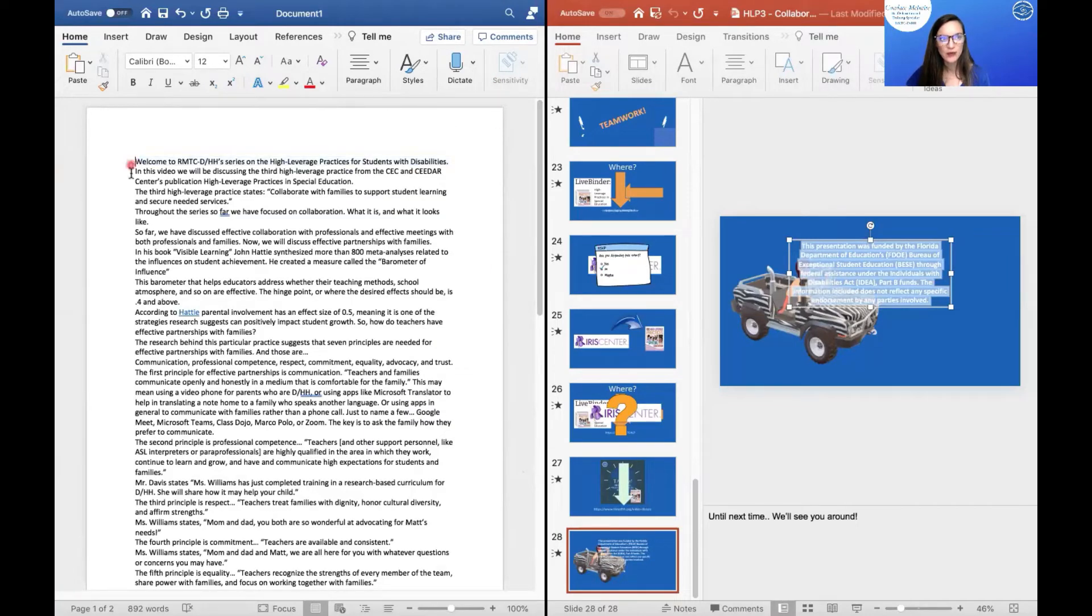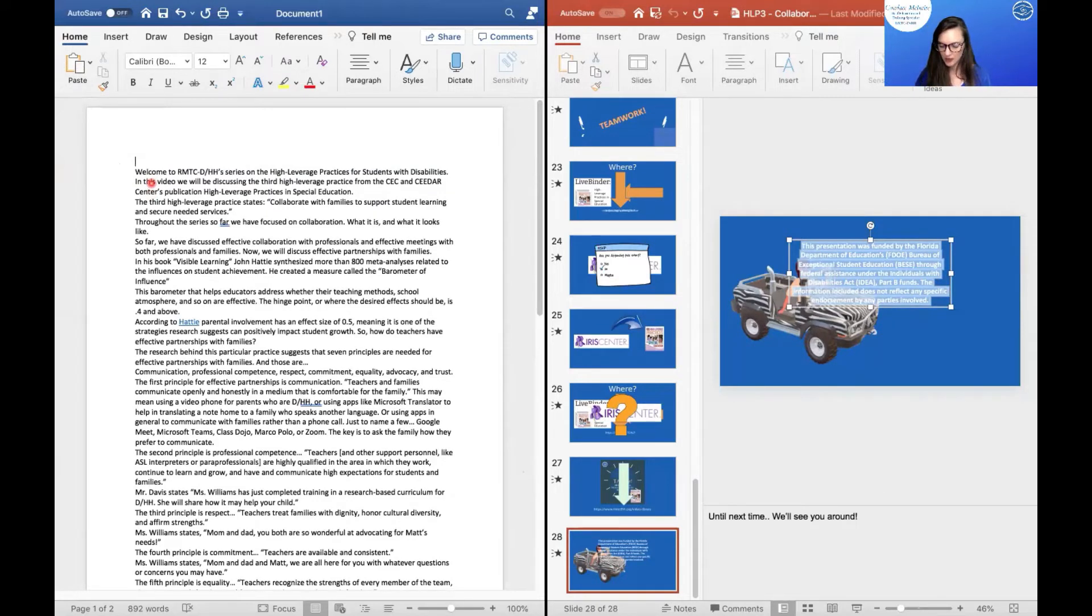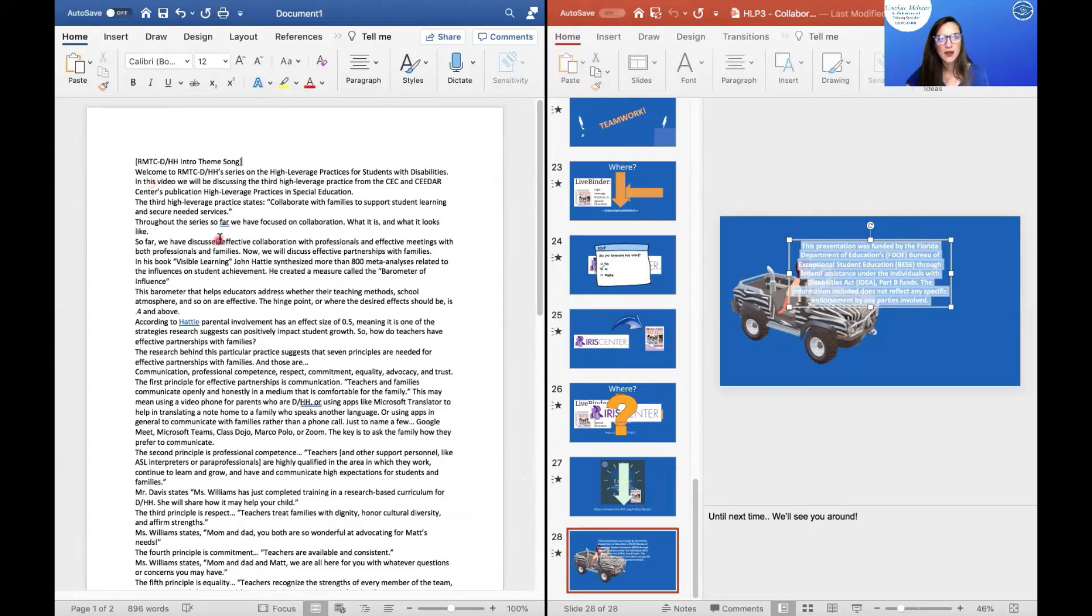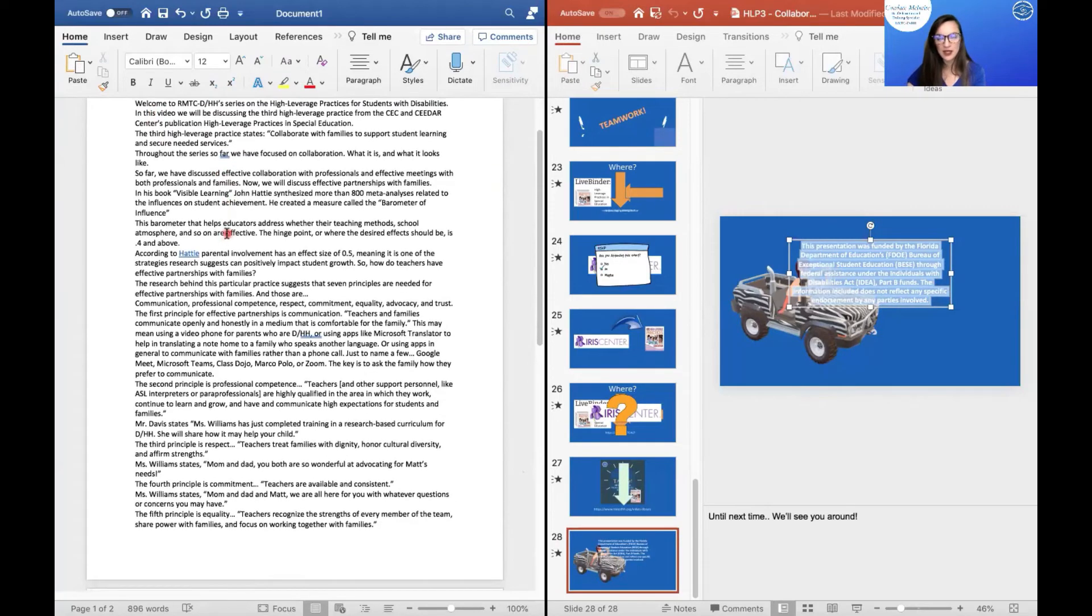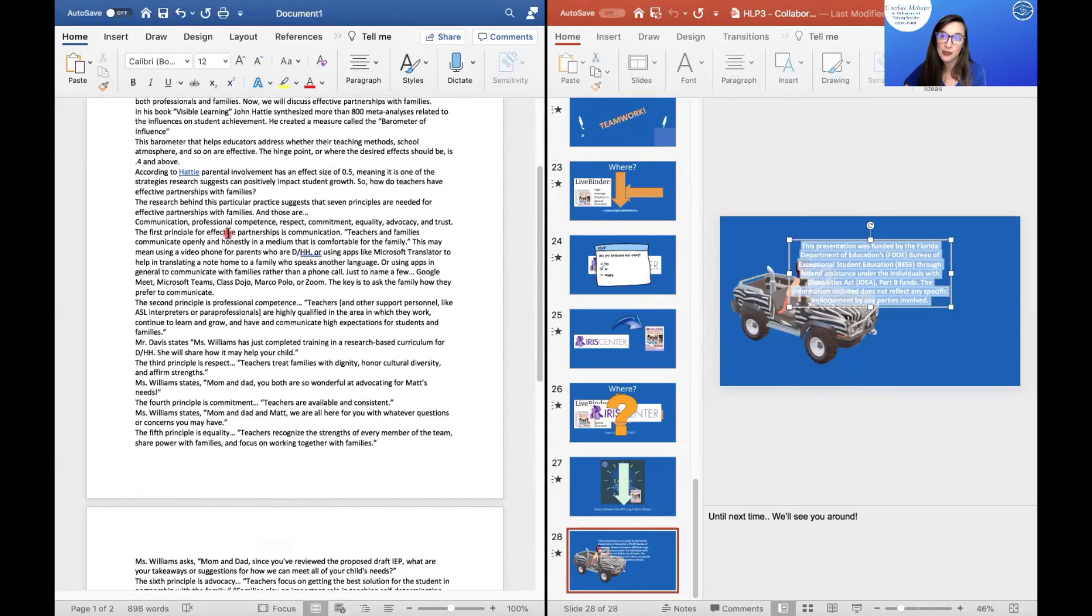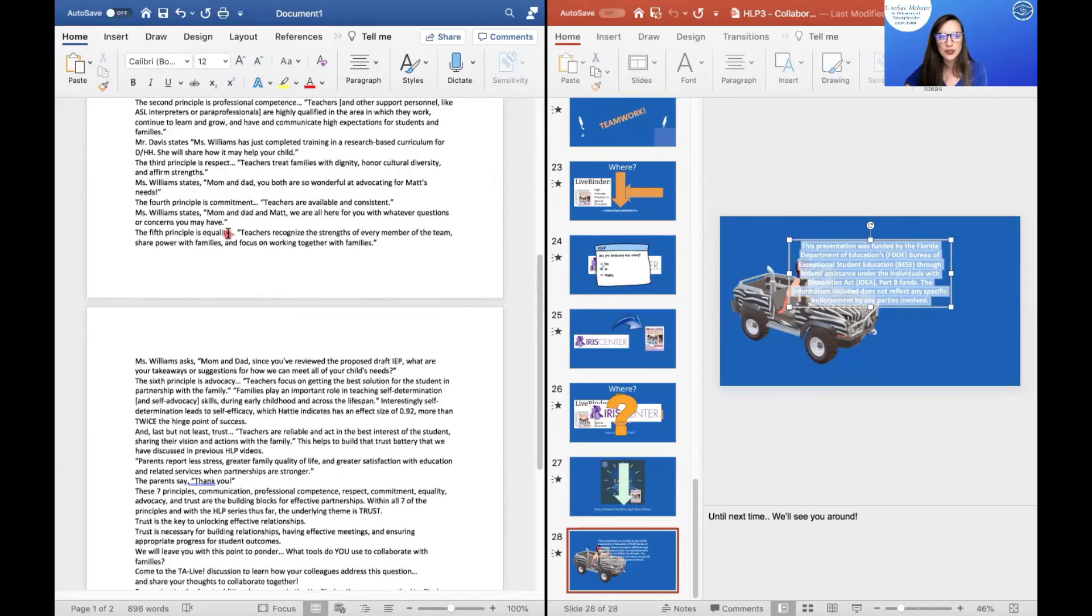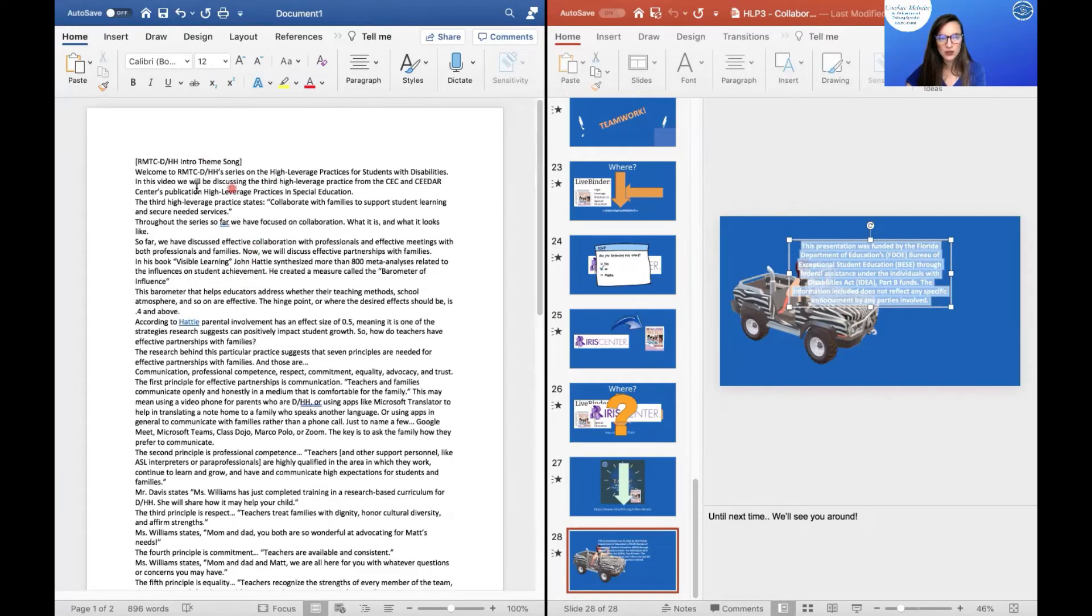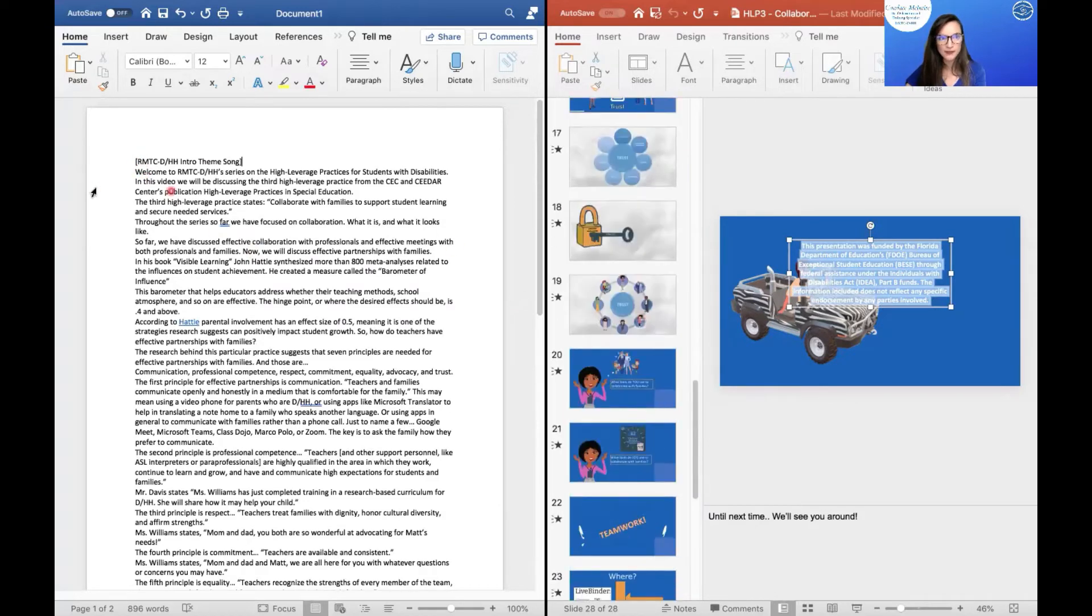So what I'm going to do is I'm going to make sure that in my recording, I added music. So I'm going to make sure that I put in RMTC DHH intro theme song as part of my captions because anything that is auditorily available needs to be captioned. So here, this is my whole script taken from my PowerPoint.